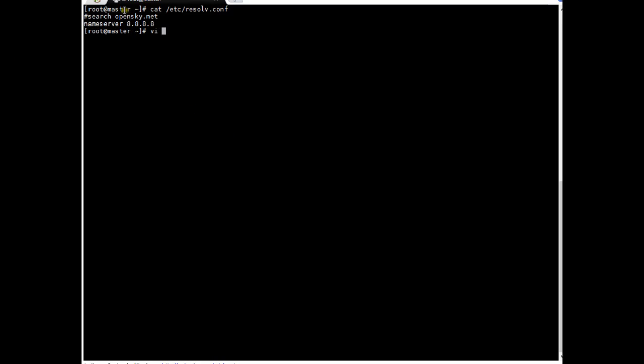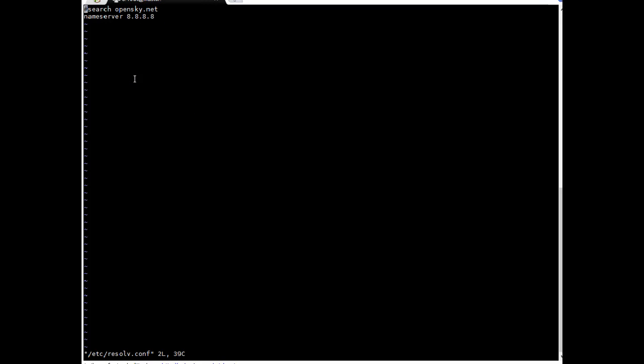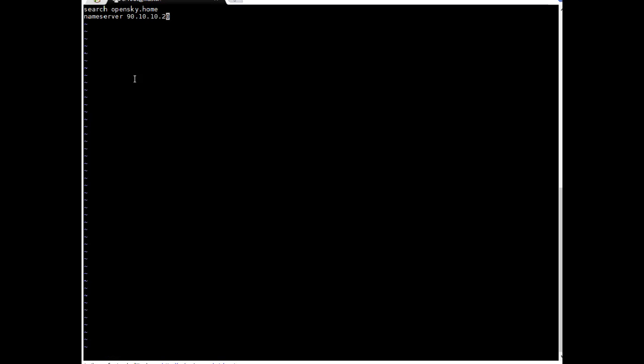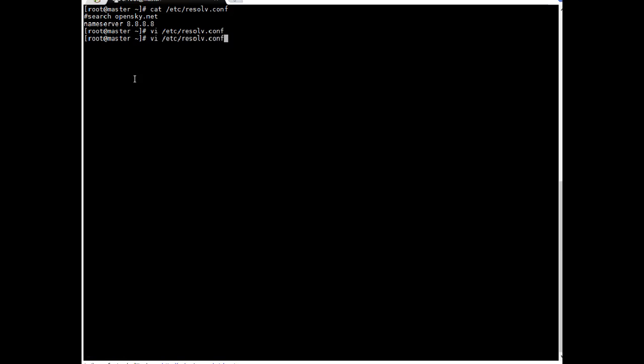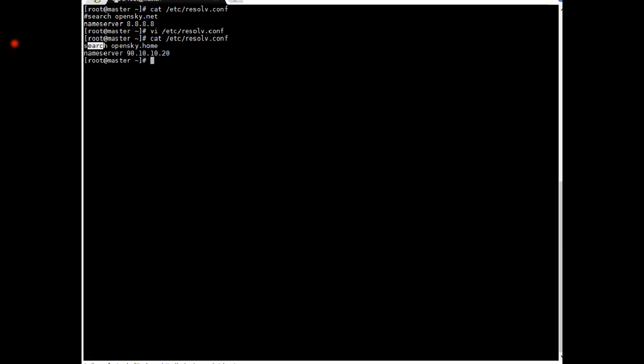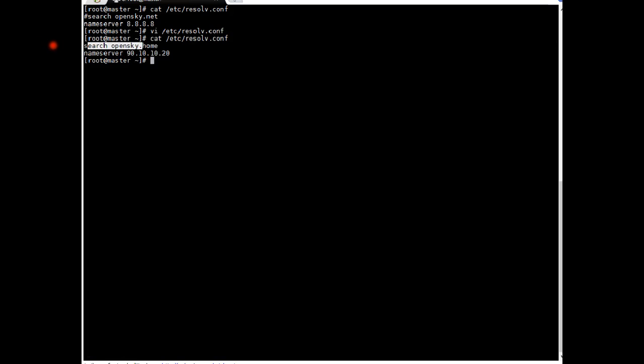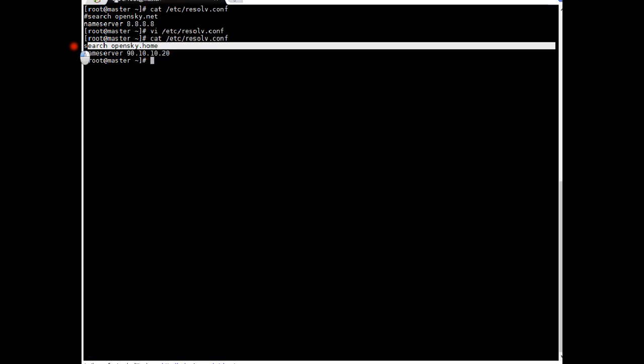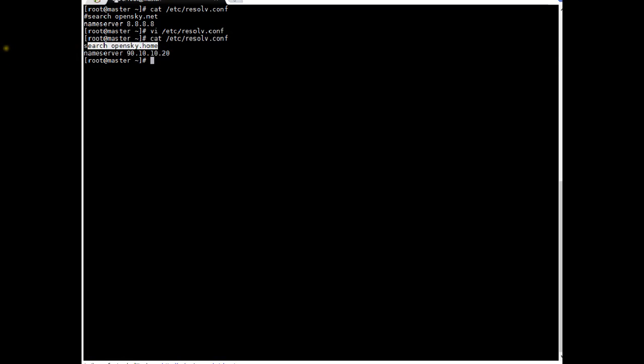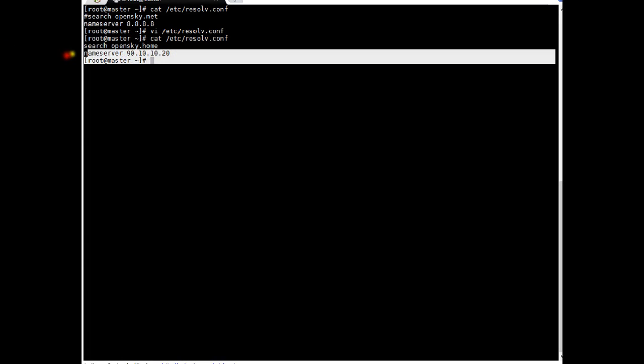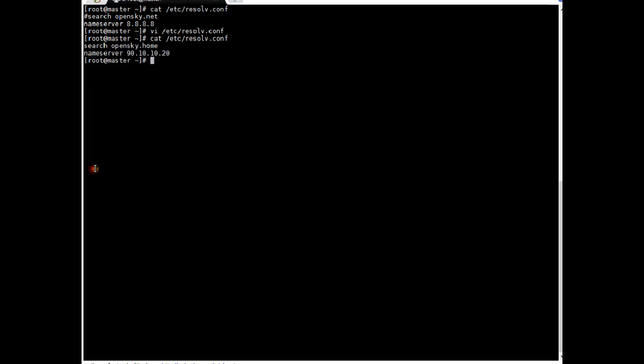VI. I'm just editing this file. Okay. Here search will be opensky.home which is our domain name. Escape a nameserver. I'm just getting rid of google DNS. We got our own DNS now. Escape a 90.10.10.20. So here I will put our DNS server IP. Okay. So let's see the content of this file now. So I have modified it.